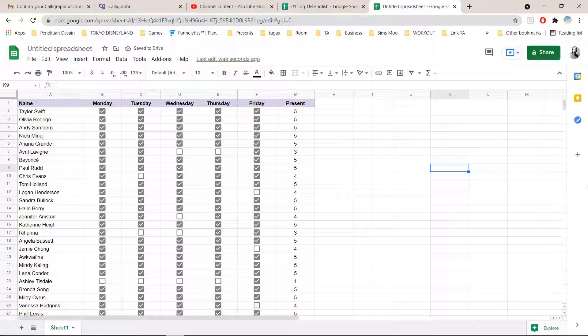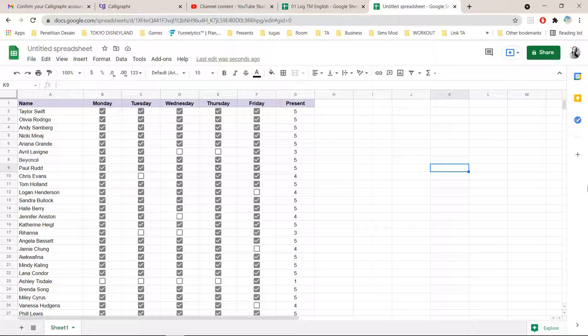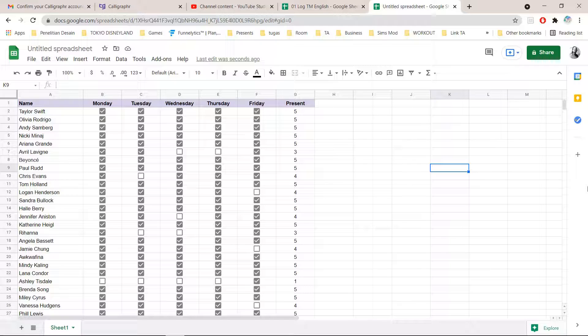That's how you can create this really cool attendance sheet in Google Sheets. And that is it.